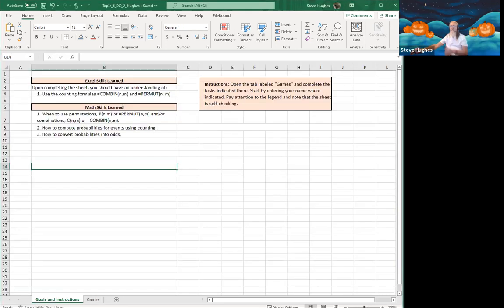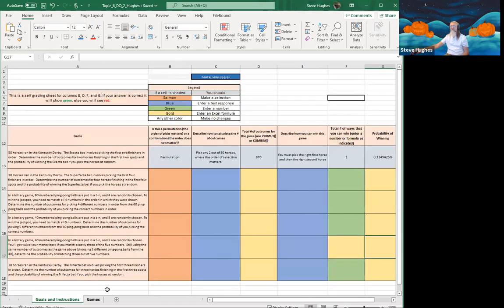We want to use the counting formulas and we want to know when to use permutations and when to use combinations. We want to know how to compute probabilities and events using counting, and we want to convert probabilities to odds. Let's do that — here are several different events we're taking a look at.